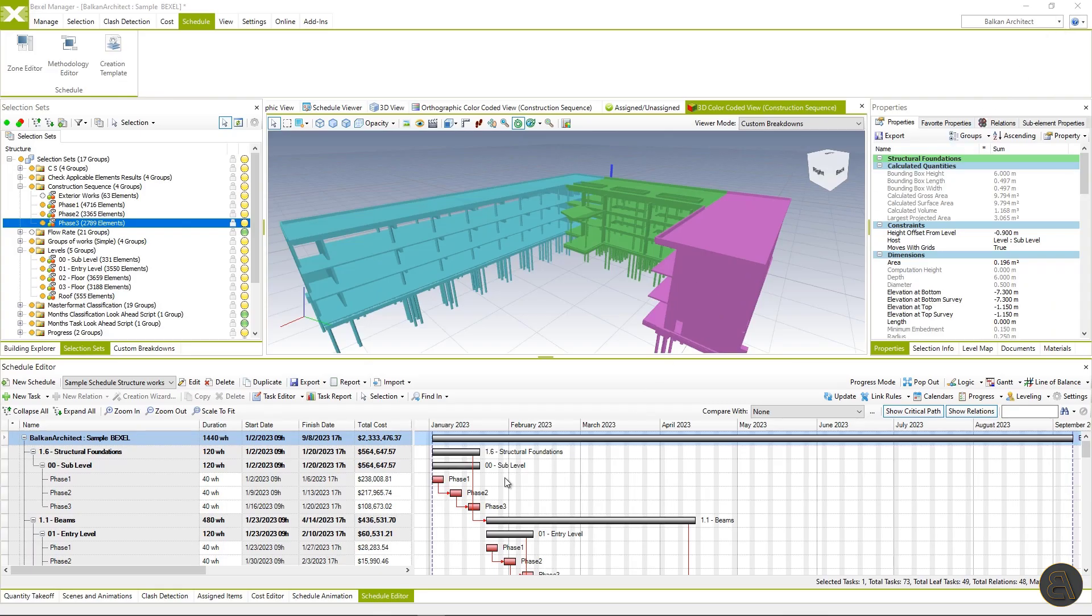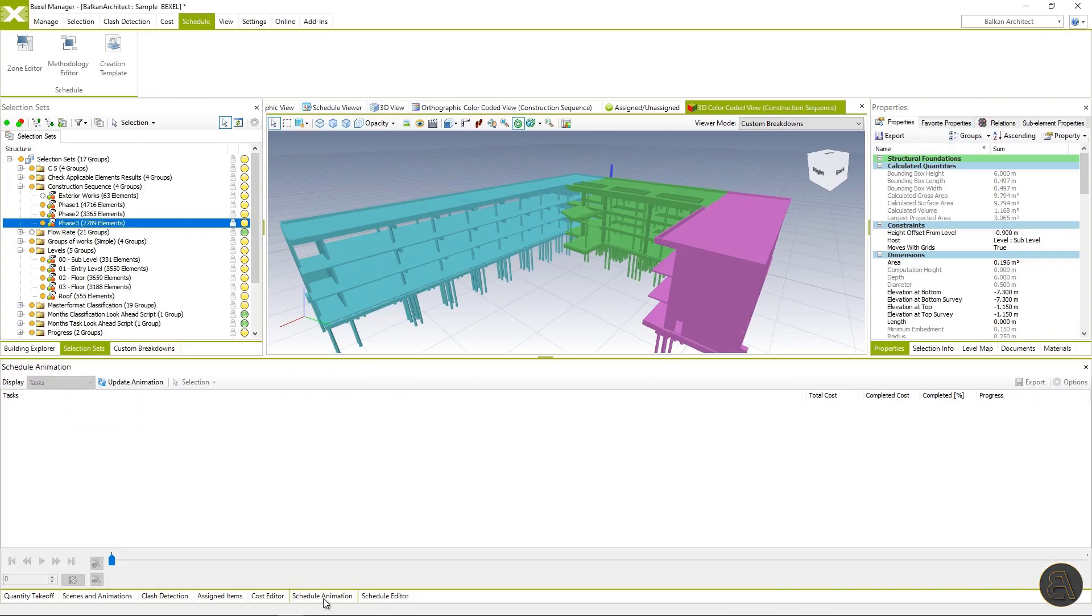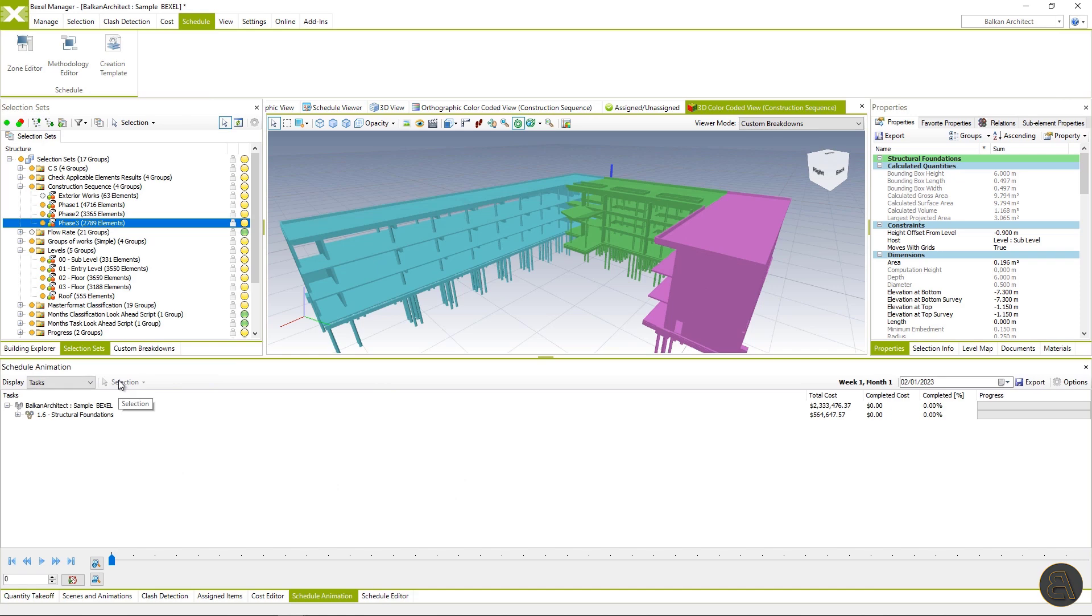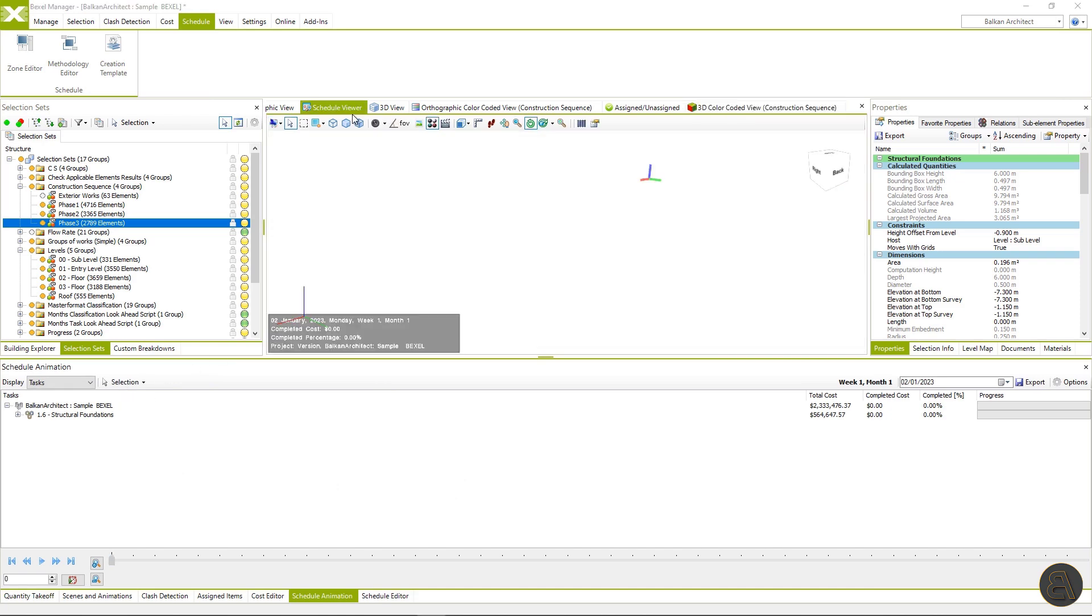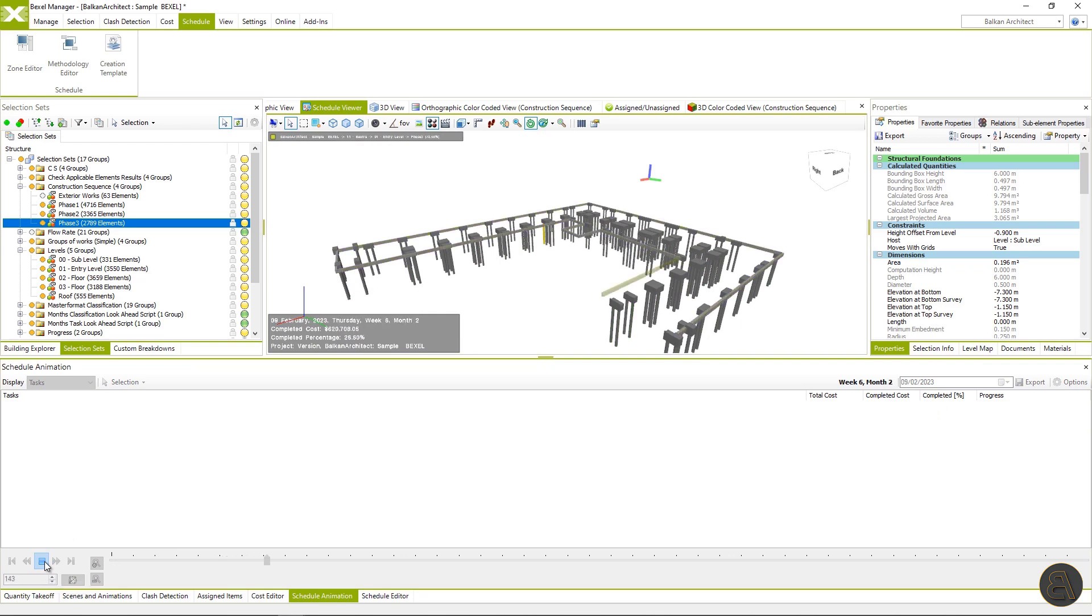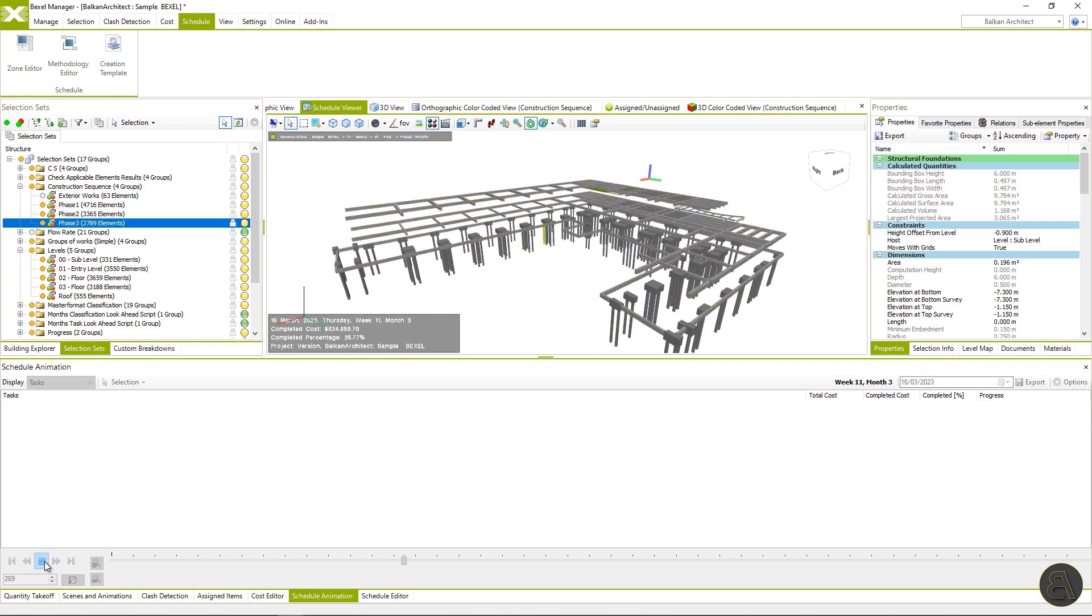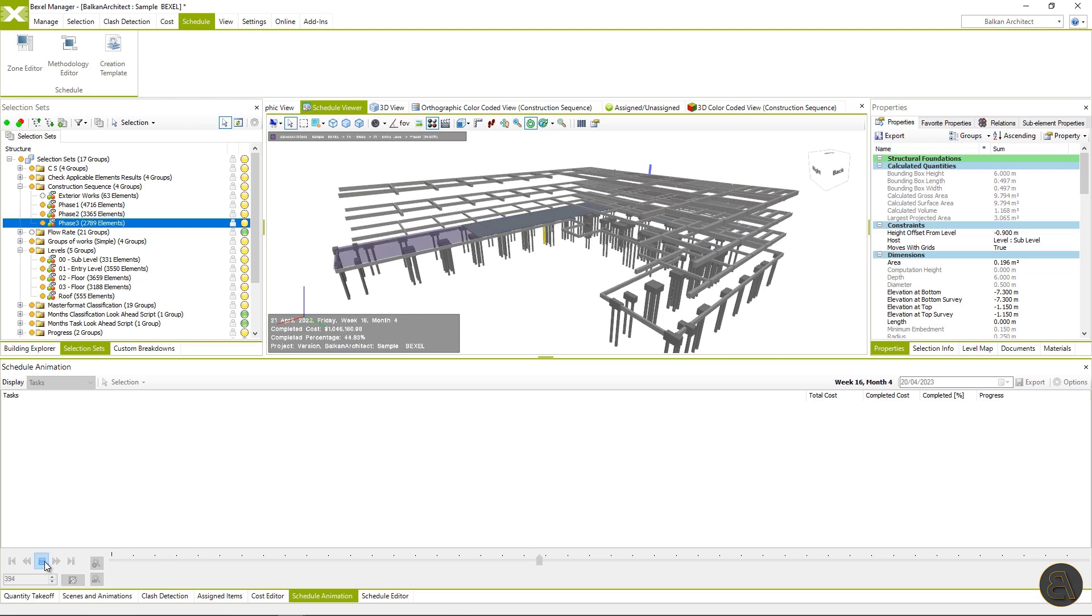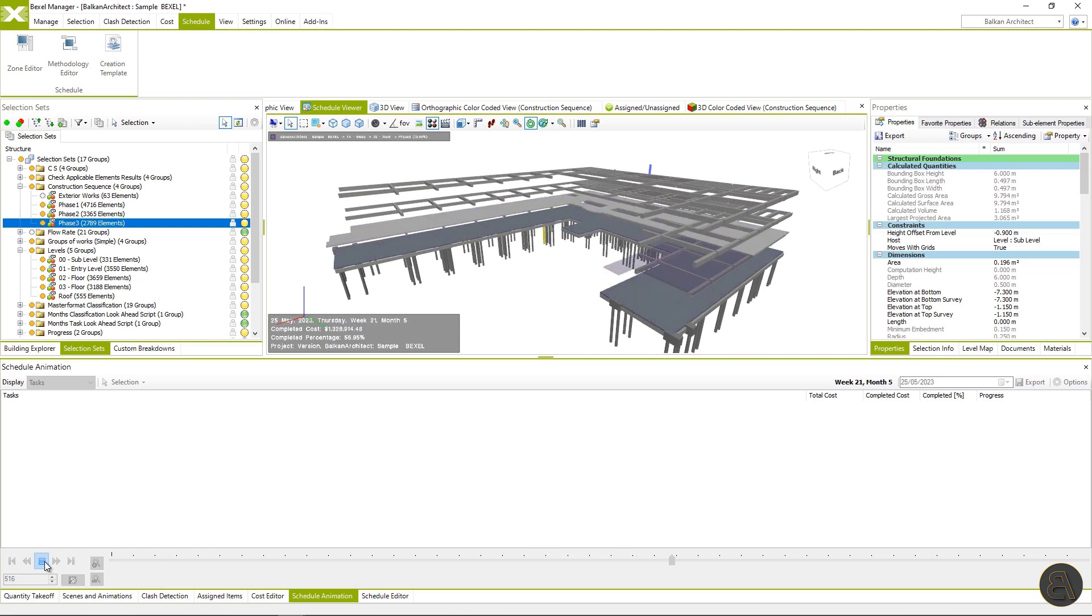To finally preview 5D simulation, we can use tab schedule animation and schedule view and play it. As we can see, elements are automatically linked to the schedule. So elements are executed as we've created relations within the methodology.